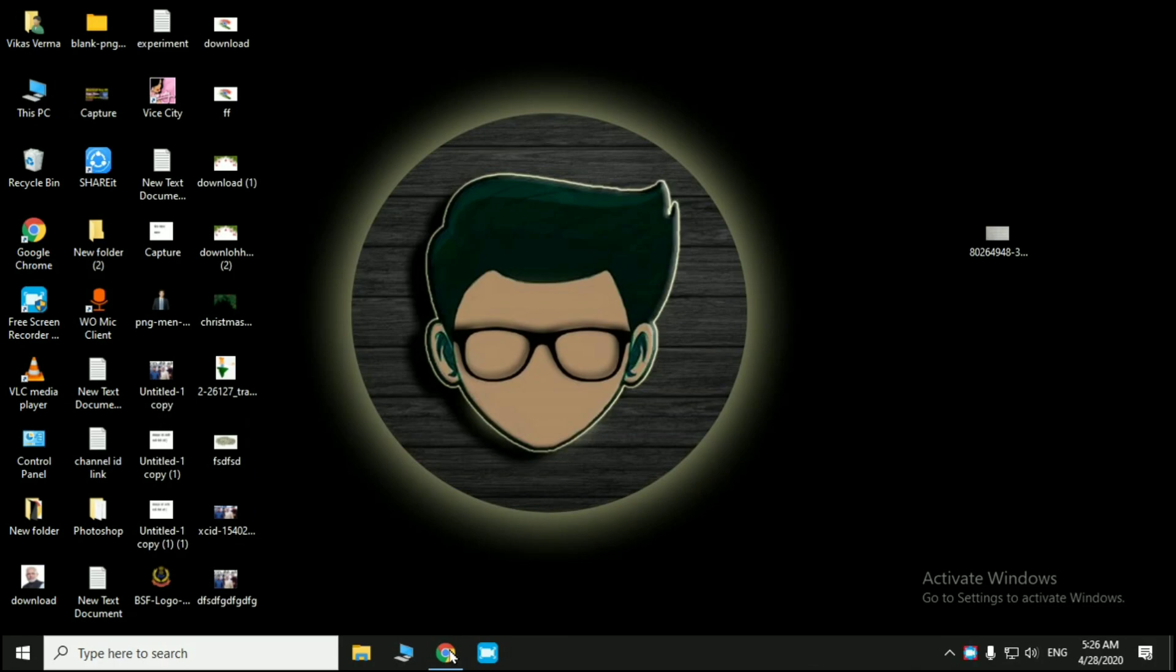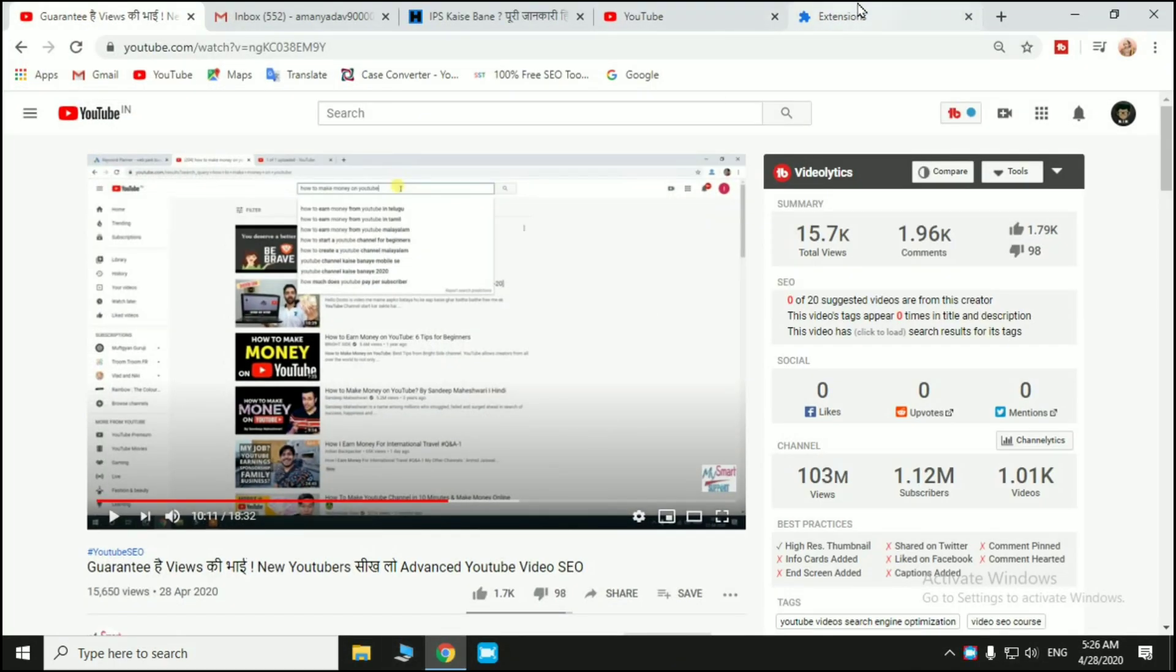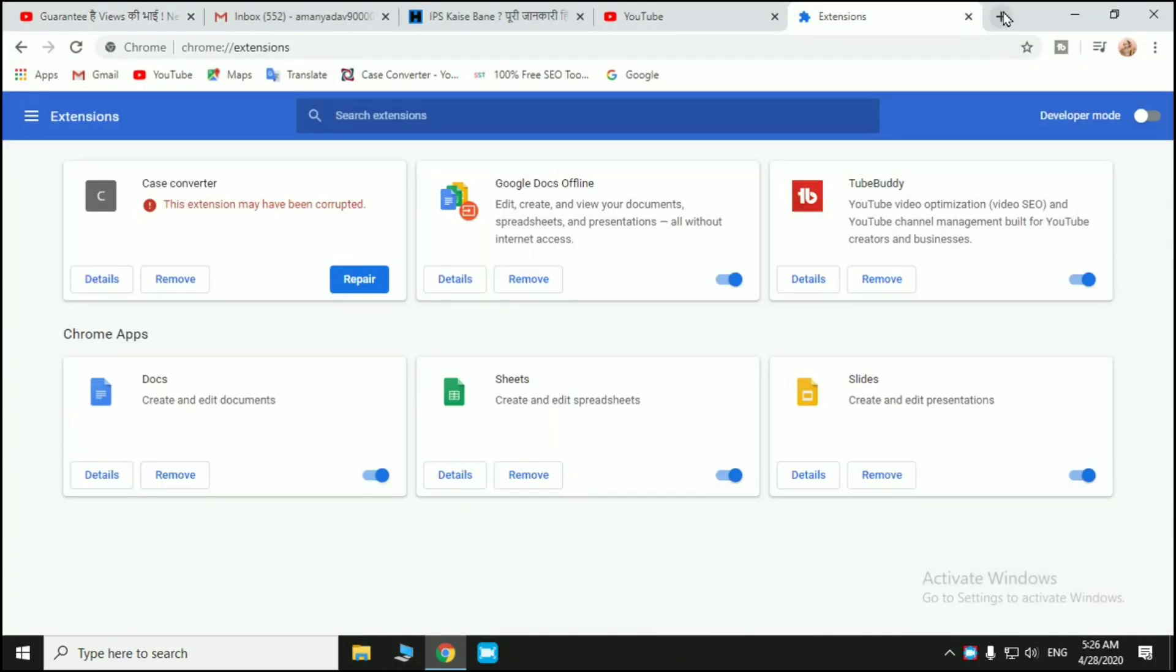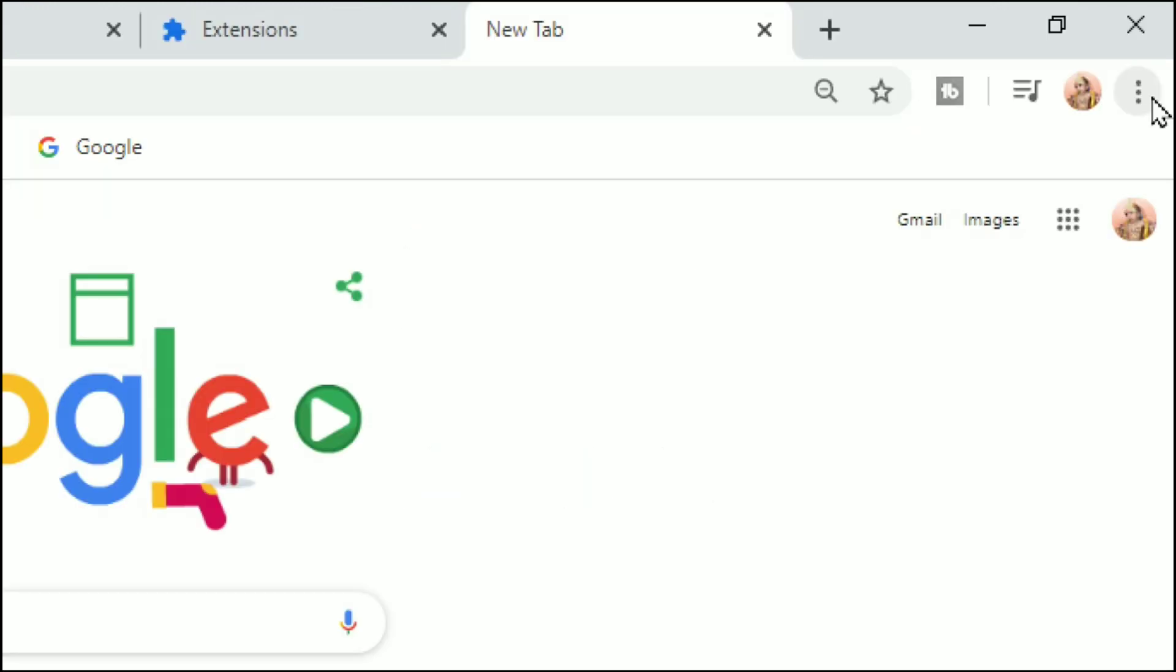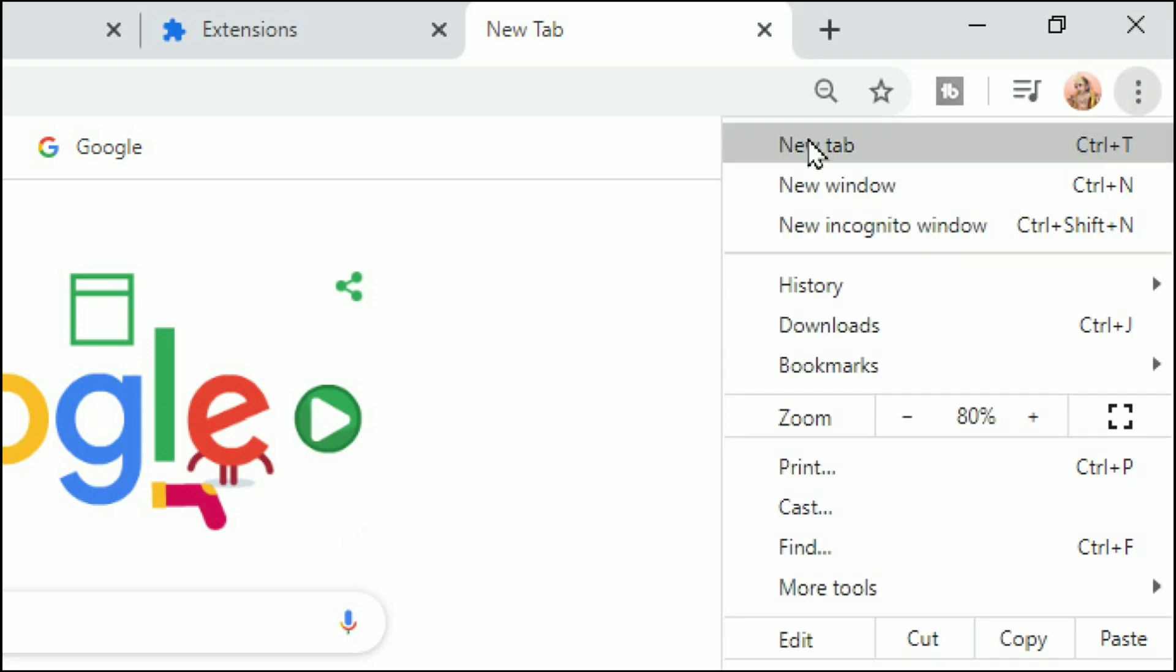First of all, open the Google Chrome browser in your PC and laptop and open the Google page. You can see the Google page here. You see three dots in the corner side, so click on this.